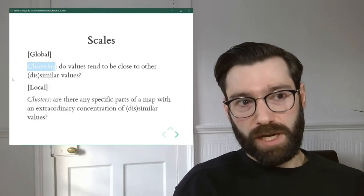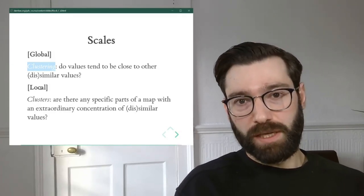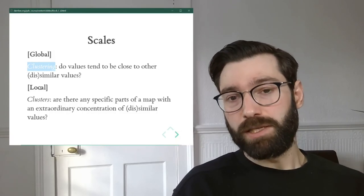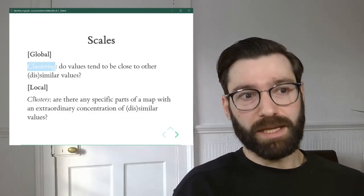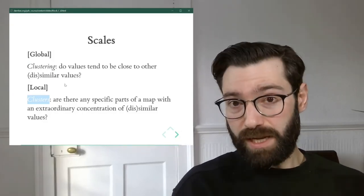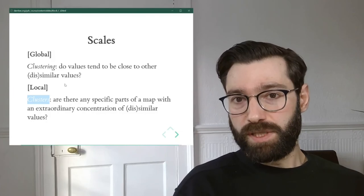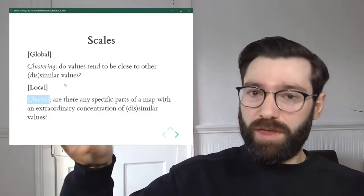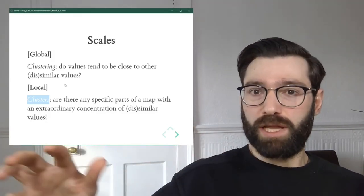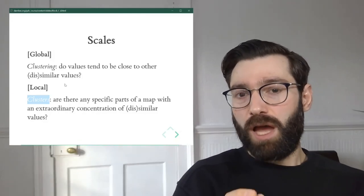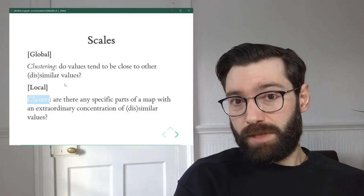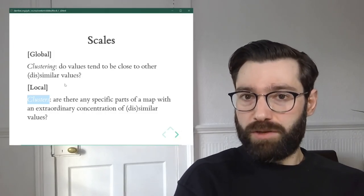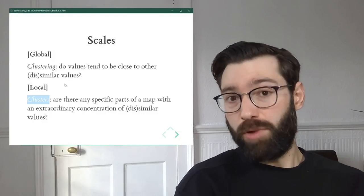In contrast, we can also do local spatial autocorrelation. We can look at spatial autocorrelation through a local lens. In this case, what we're looking at is clusters, not clustering, but clusters. In other words, pockets in the map, within a given map, not an overall trend, but specific pockets where values are unusually clustered, either as similar values coming together or dissimilar values coming together. Both are possible.